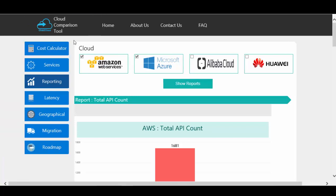After comparing the clouds in the different categories, the user can easily decide which cloud provider they should go for. Thank you.